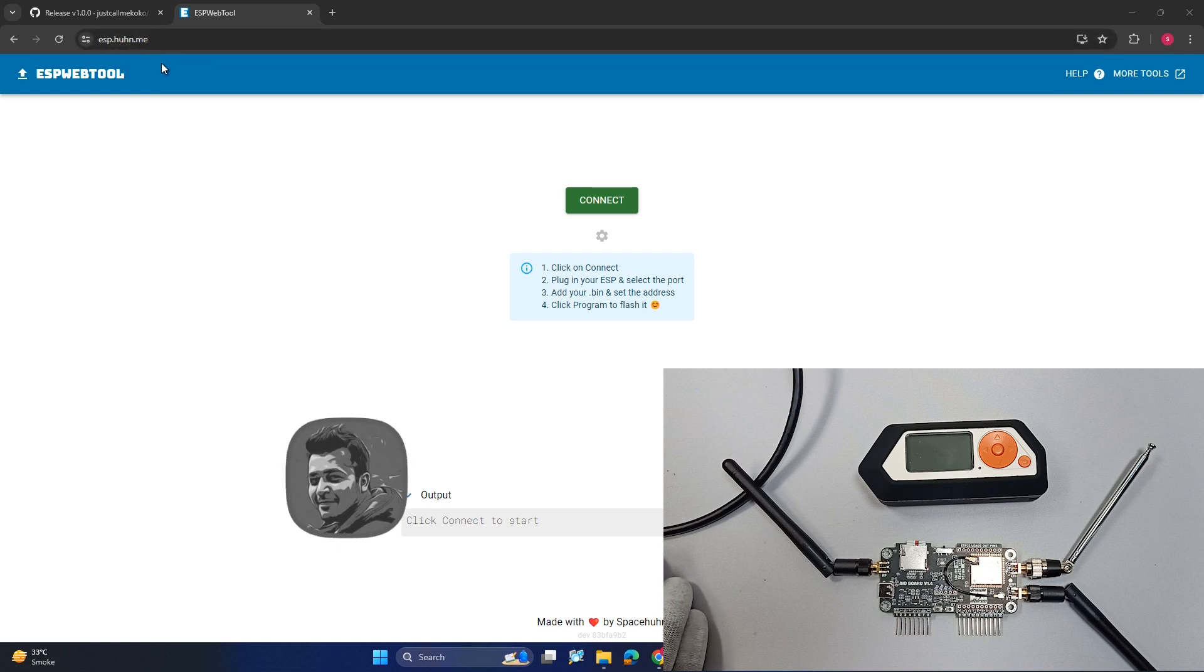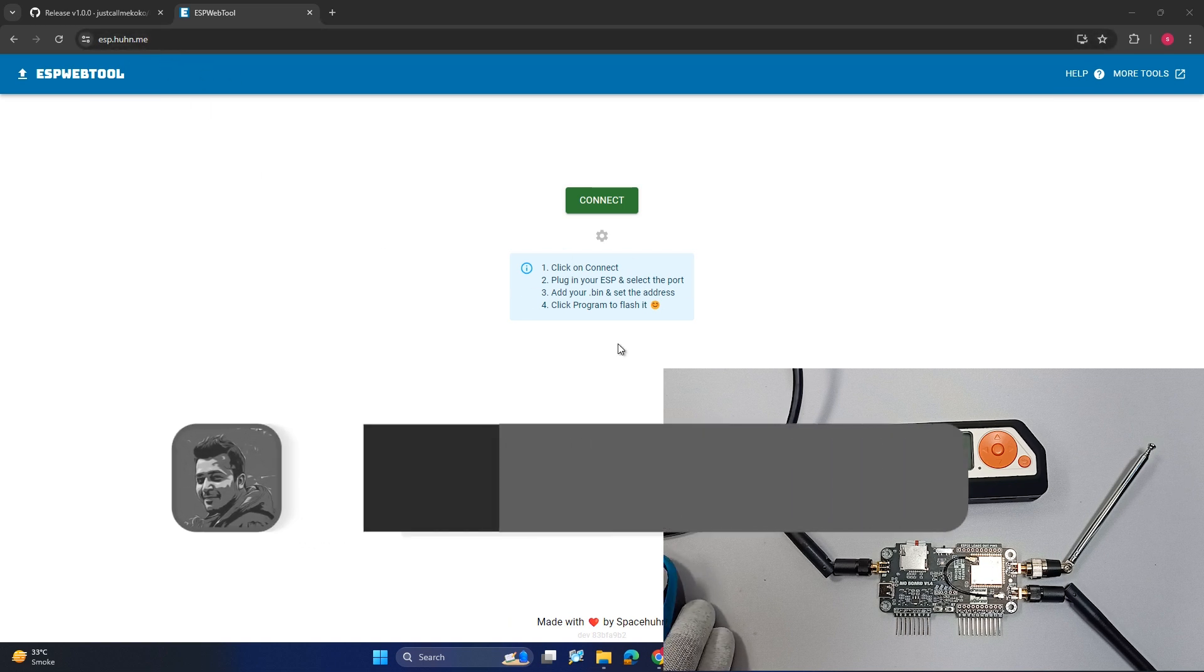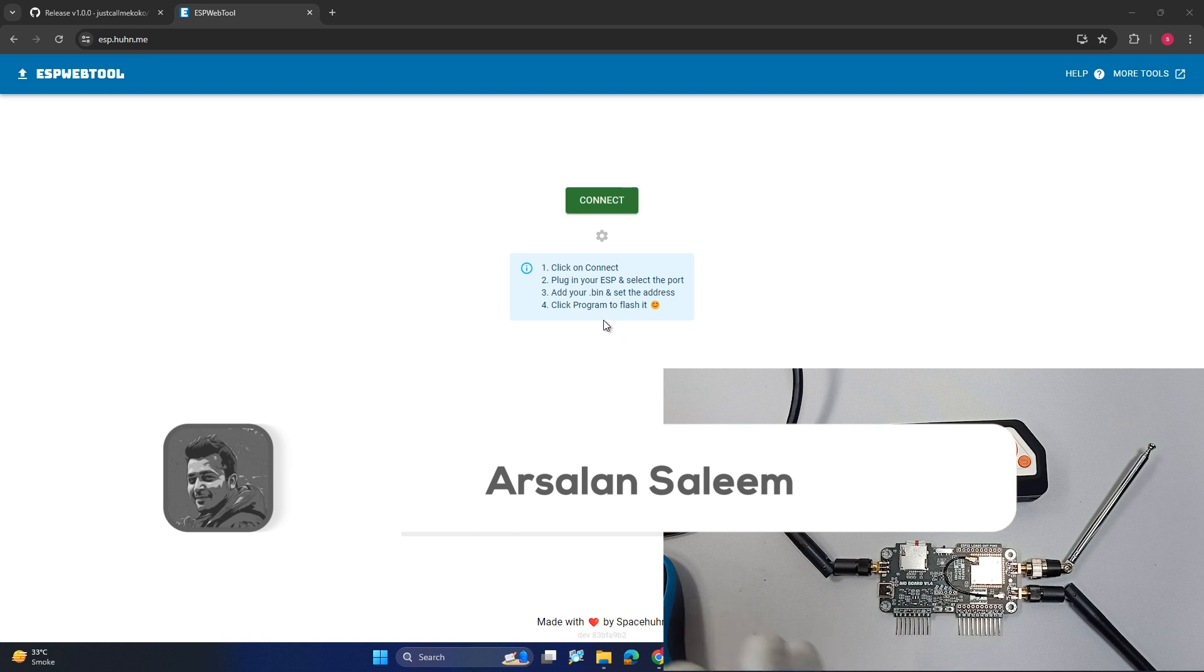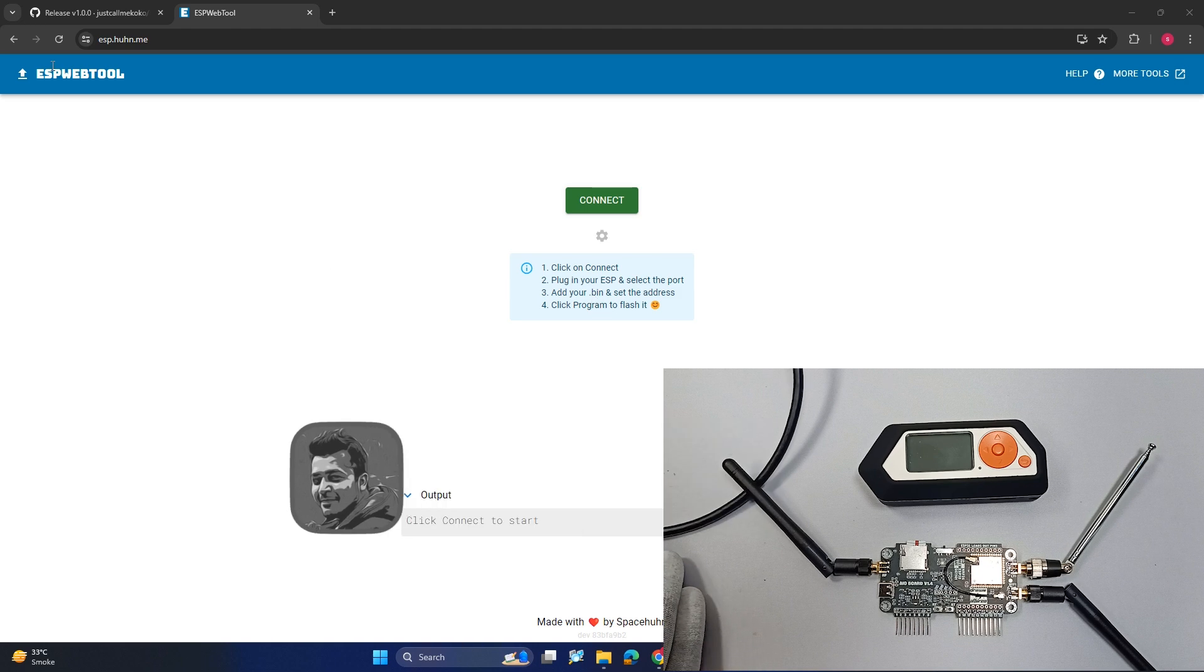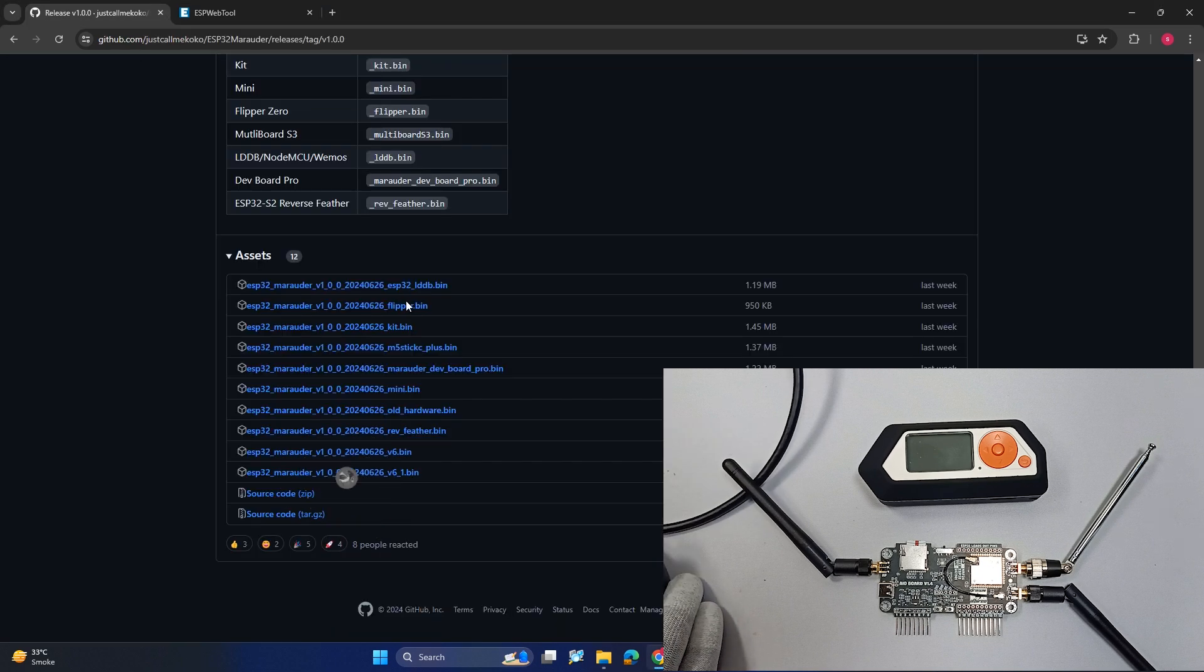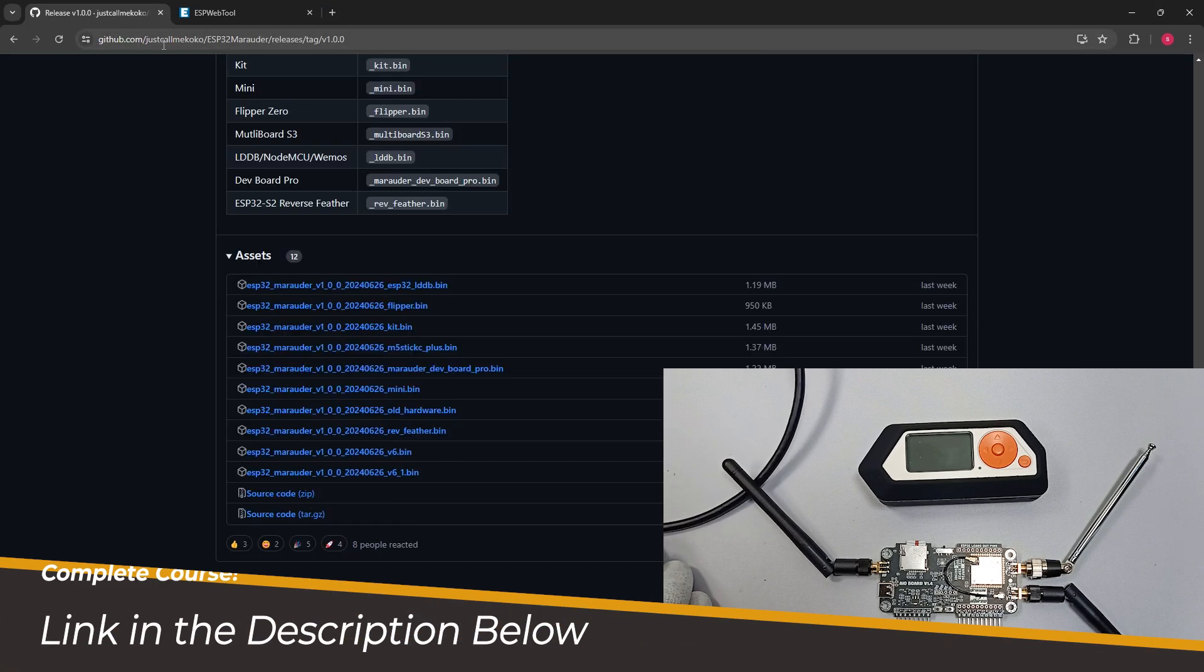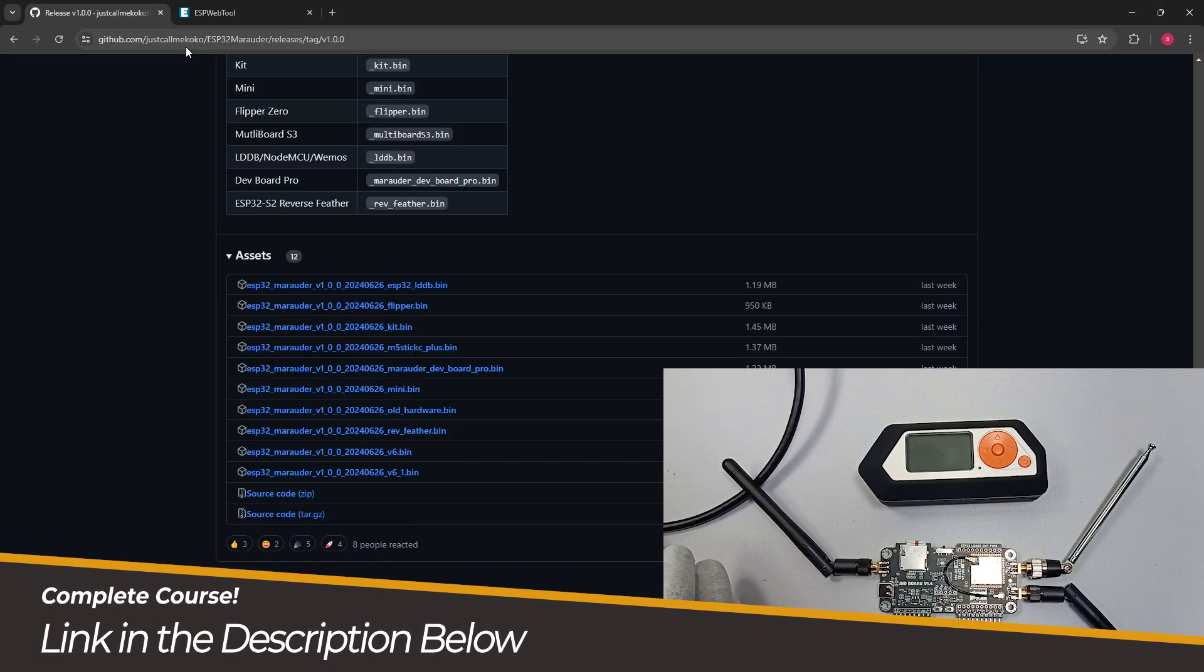This is the site where you have to flash your ESP32 module. We need a few files. First of all, we need this firmware file which you can download from this GitHub link.